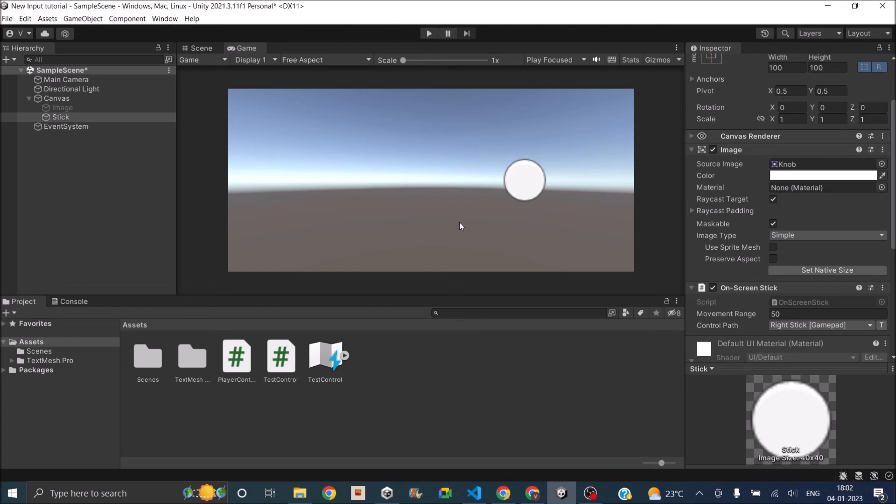If you have a game that is already working on the keyboard and you want to port it to Android or iOS, you can do it very easily using the same action map. You don't have to code anything, you just have to add the on-screen buttons and you have to map them correctly and you're good to go.